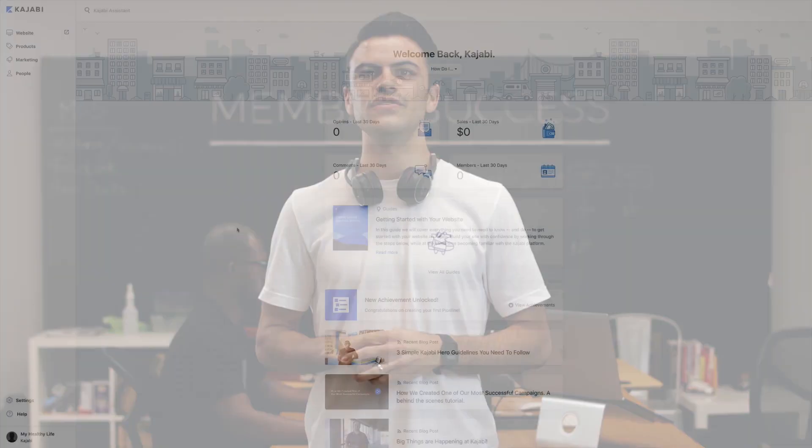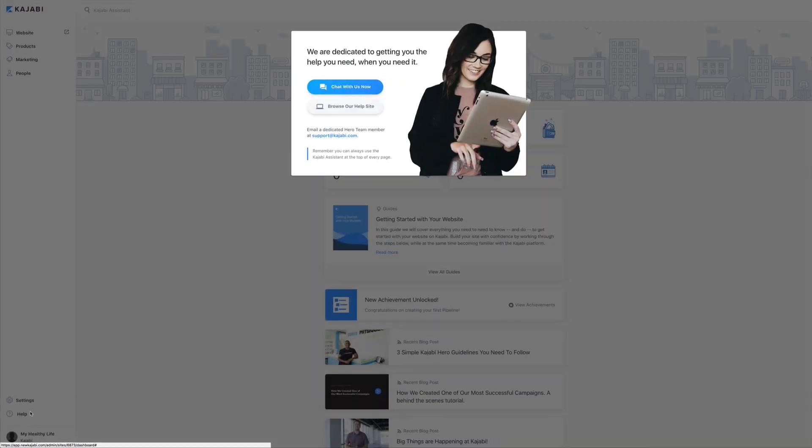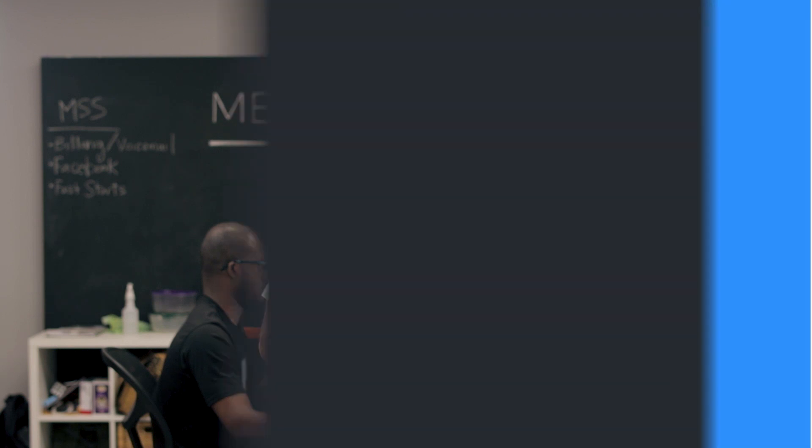Second, you can email us at support@kajabi.com, or if you need immediate help, you can click on the Help tab to receive 24/7 live chat support. Thanks for joining us for this week's Quick Tip Tuesday and we'll see you next week.